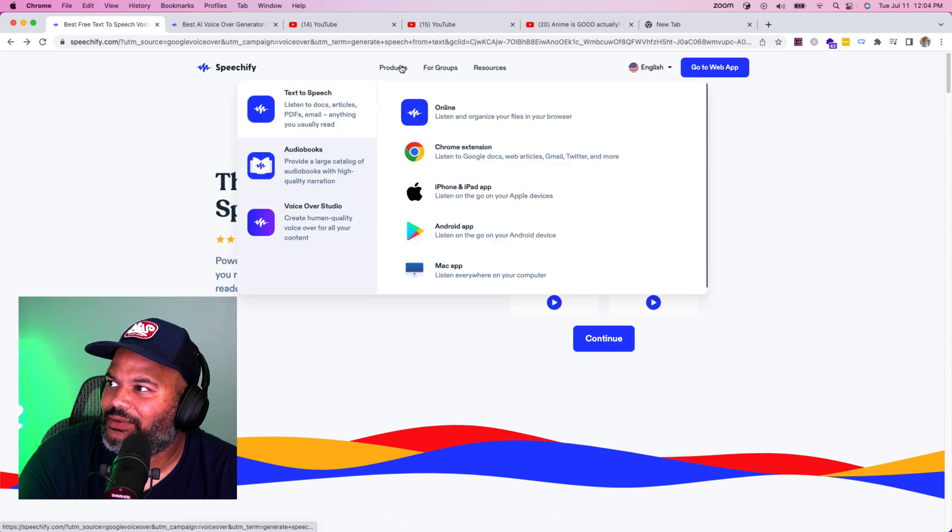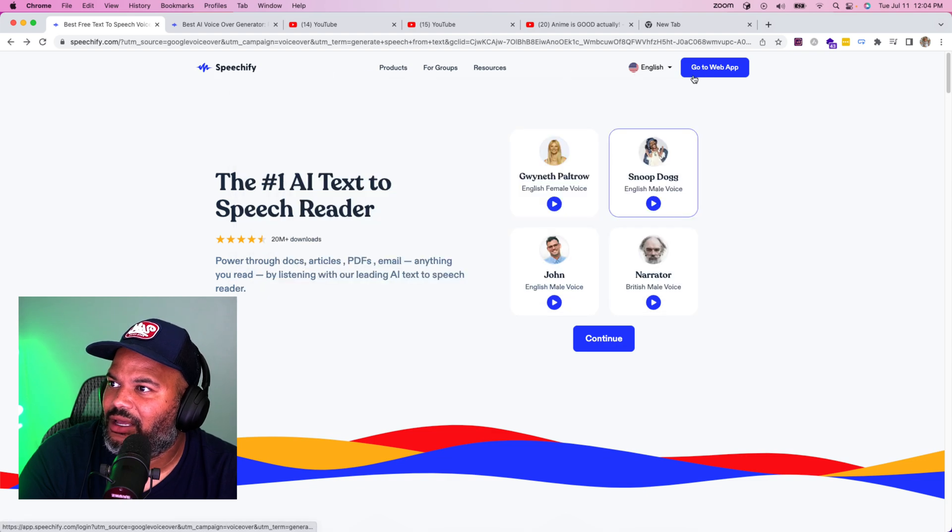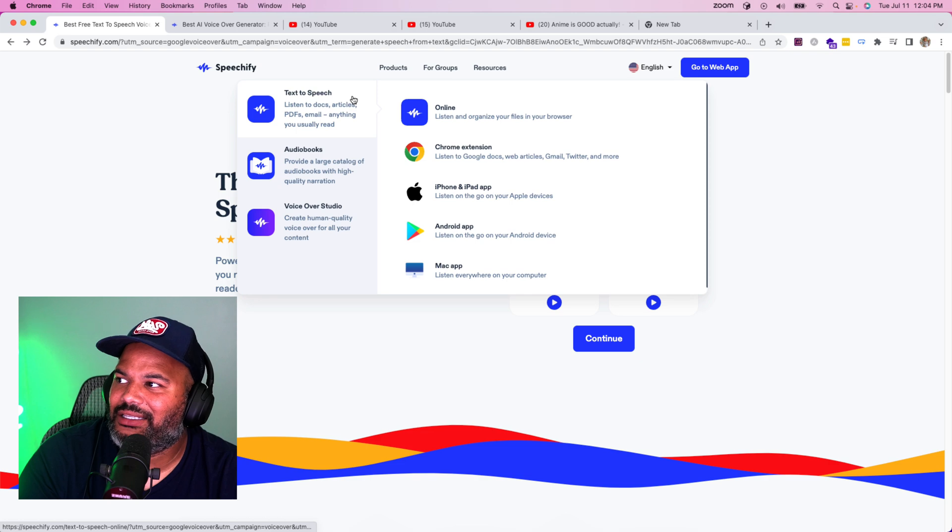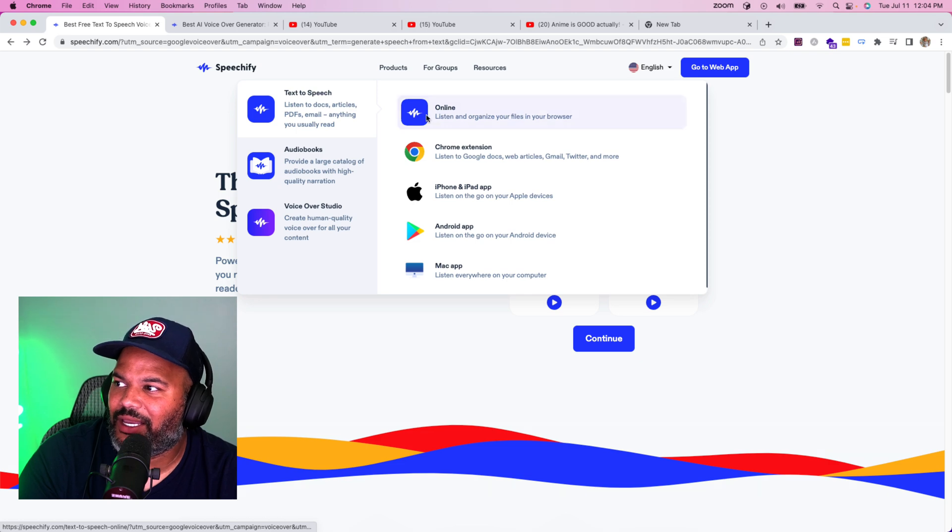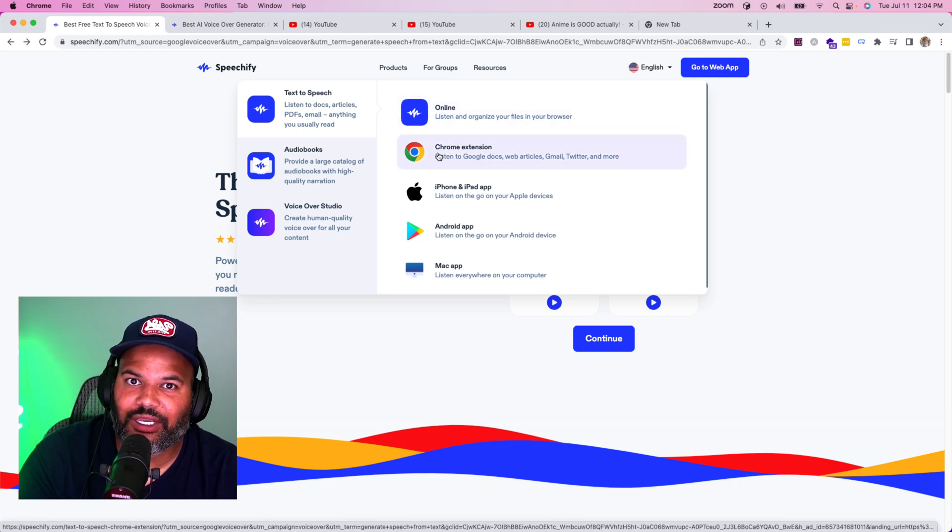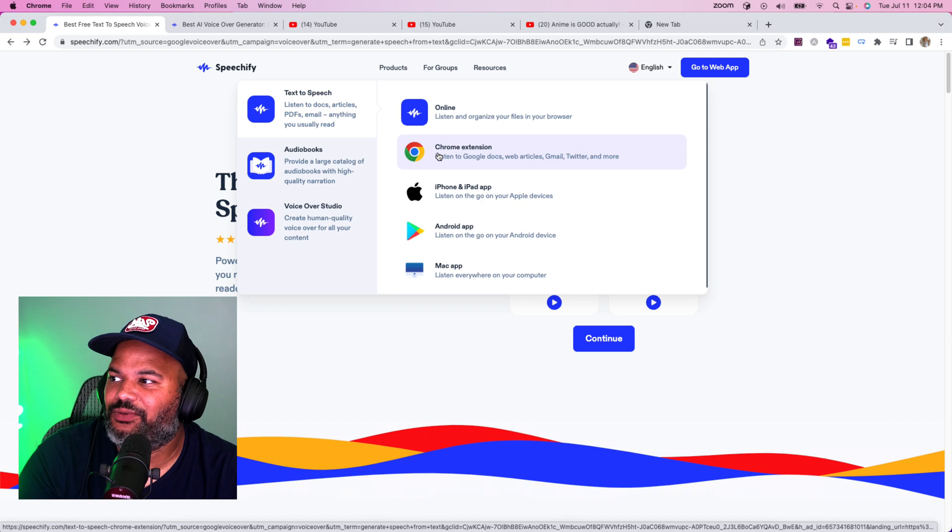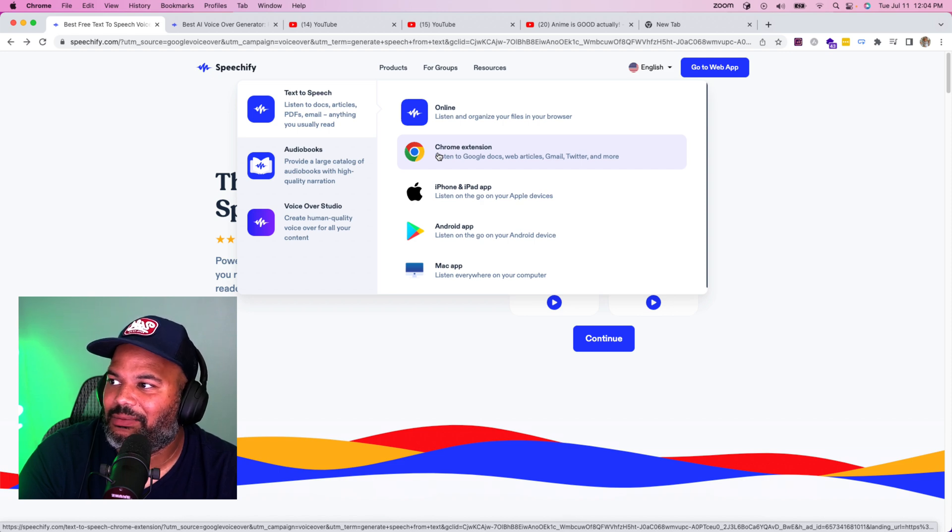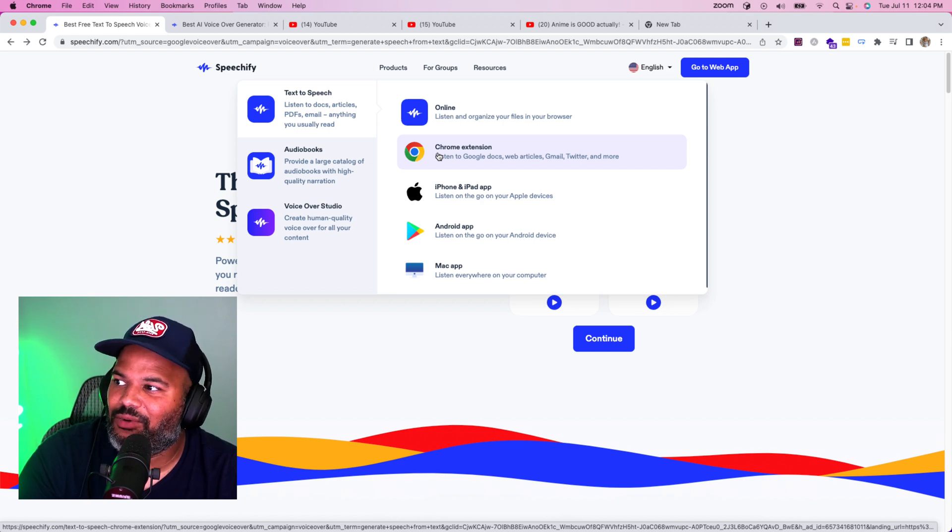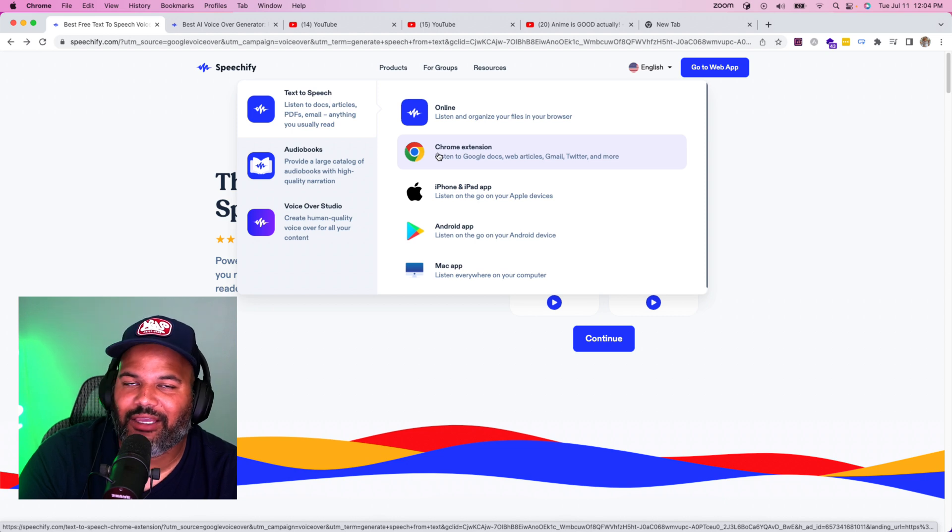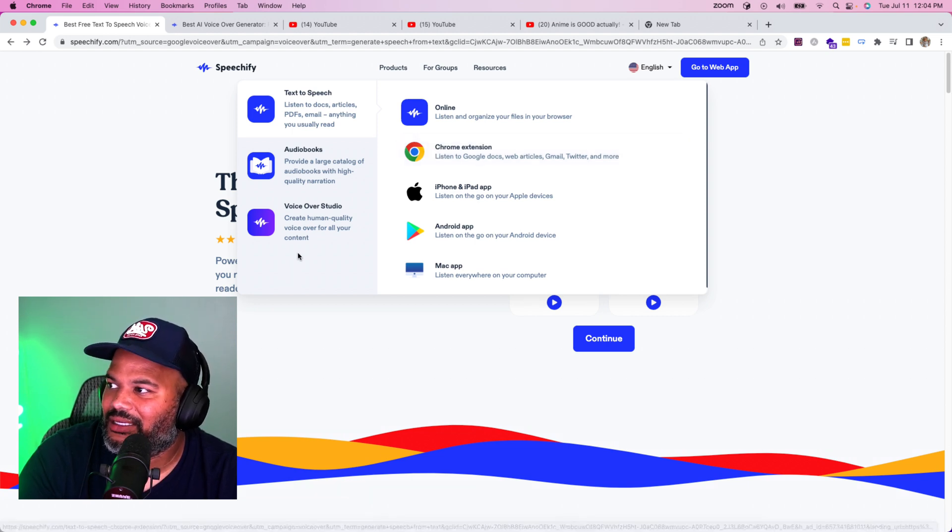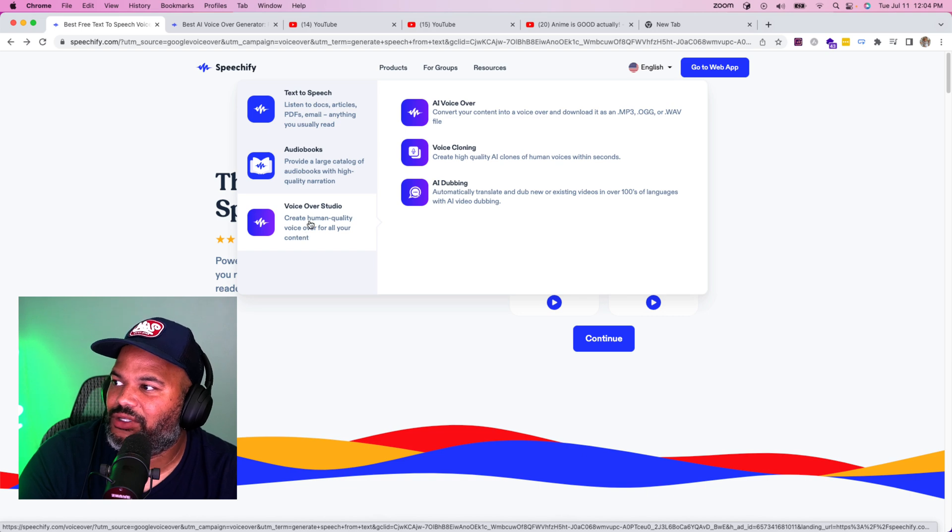Speechify has different services. You can have text to speech. There's a Chrome extension where it can read all of your emails for you, it can read the news for you if you wanted to, whatever you want on a page it can read it for you. What we really care about is the voiceover studio.